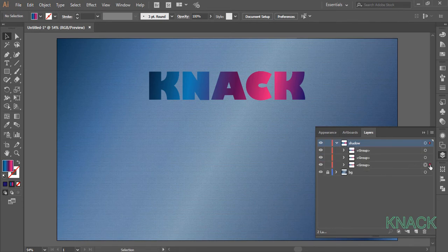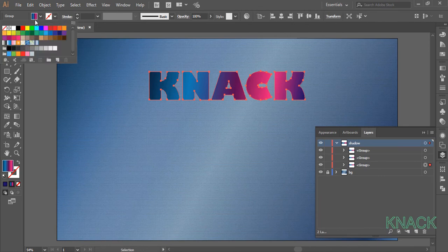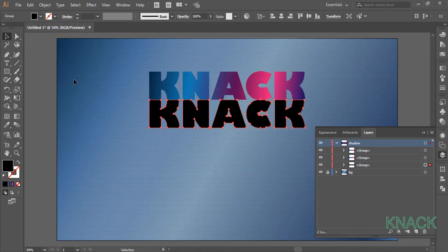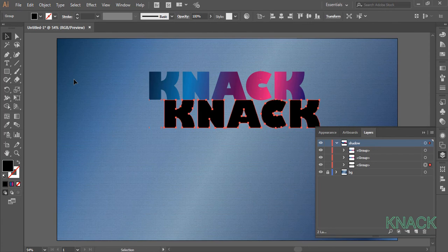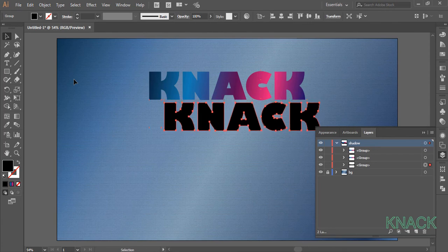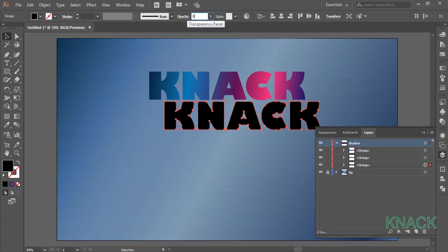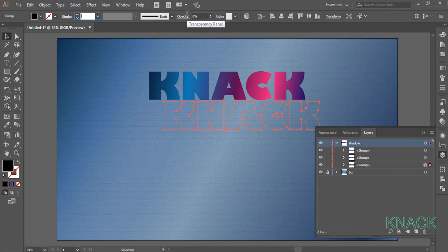Select the last copy here, change its fill to black and move it down with arrow keys and place it like this. Now change its opacity to 0%.